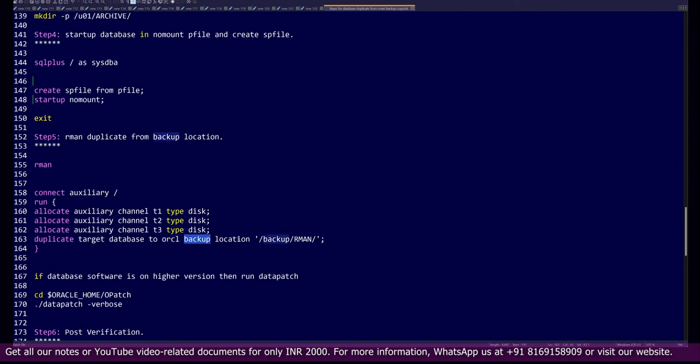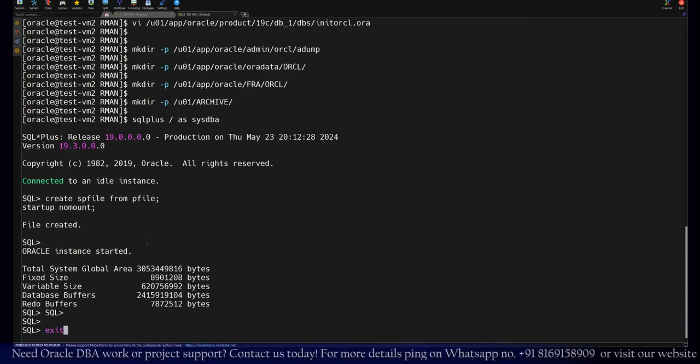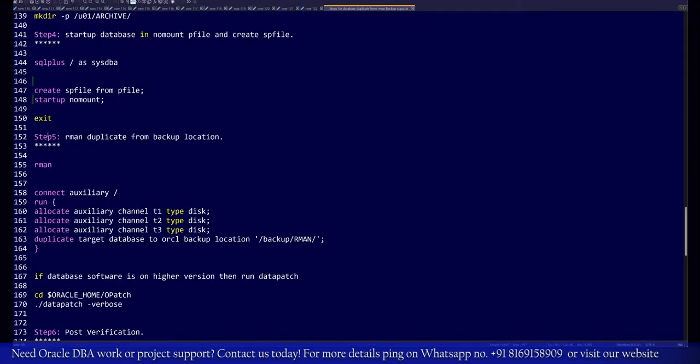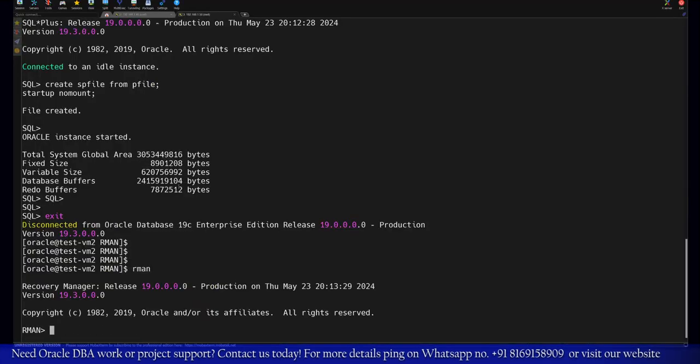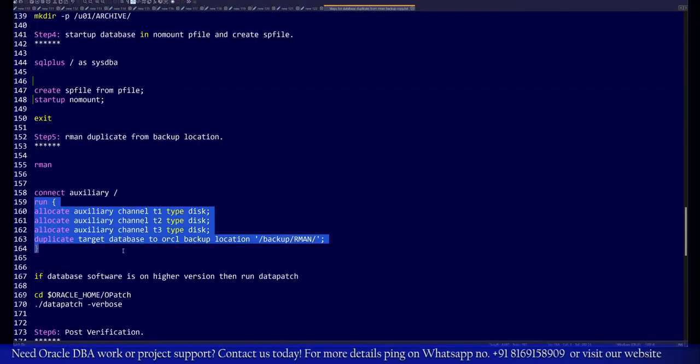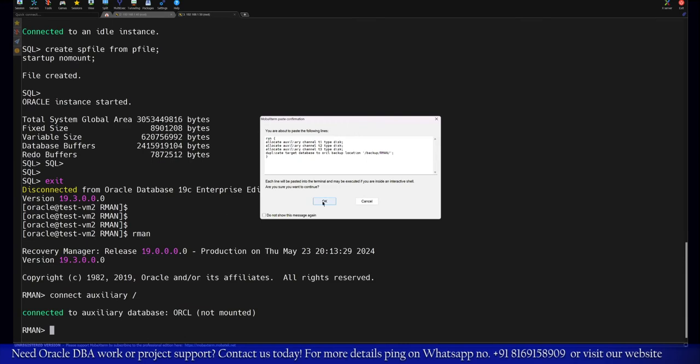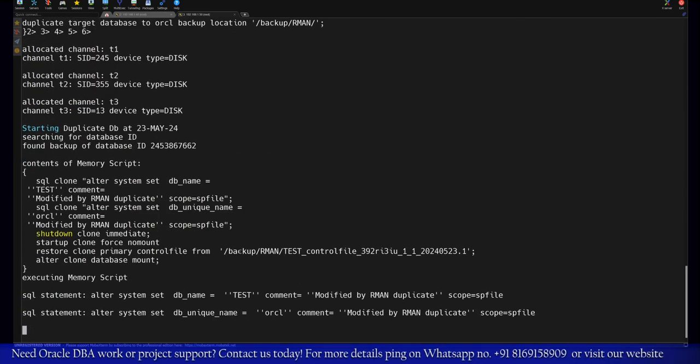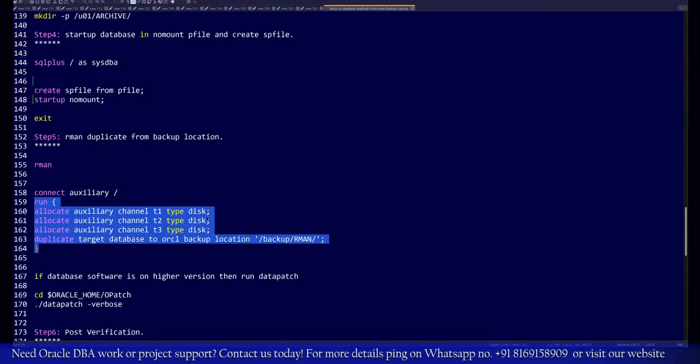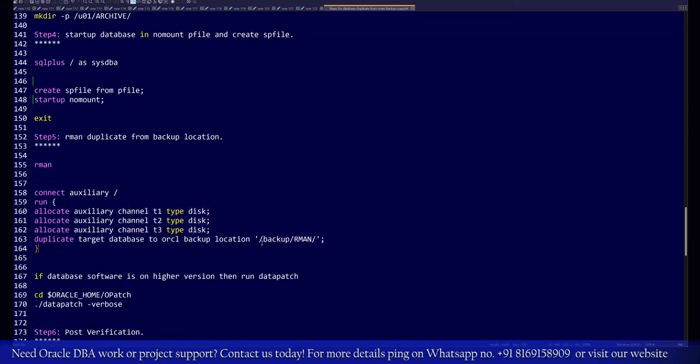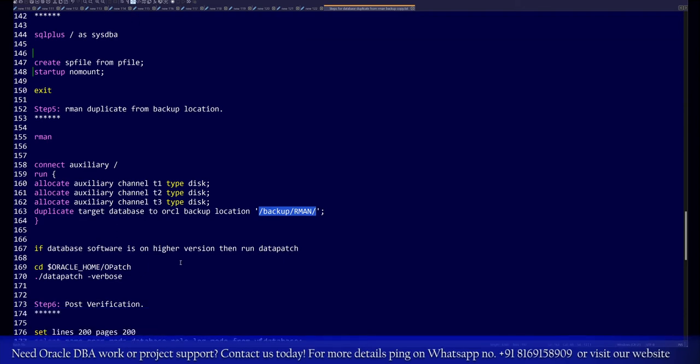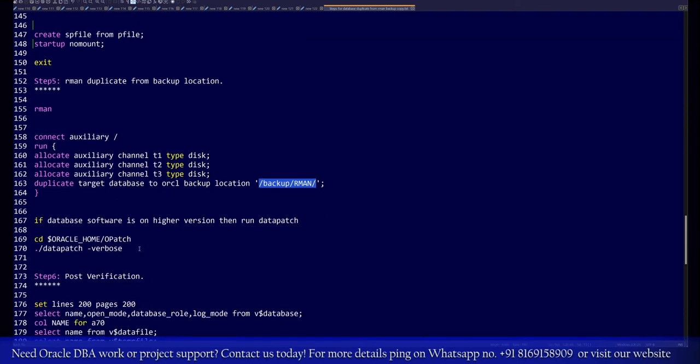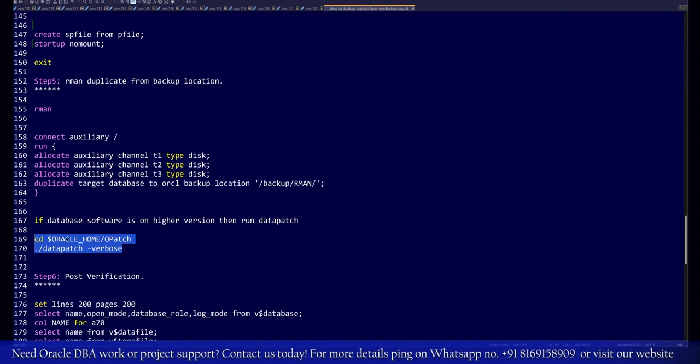I'll exit from here and go back to the RMAN prompt. There we have to log in and run the connect auxiliary. Once it's connected, you run this one-liner command. It should automatically rename your database to ORCL and perform all the restoration. From your backup copy, the database duplication operation will complete. I will say database cloning itself is done with the help of backup commands. This is the simplest way of making a database cloning from one server to another server. In fact, you can make this cloning operation on any existing server as well. Suppose your database where you have restored is on a higher version, so you have to run the datapatch or catupgrd command after completion of the restoration.